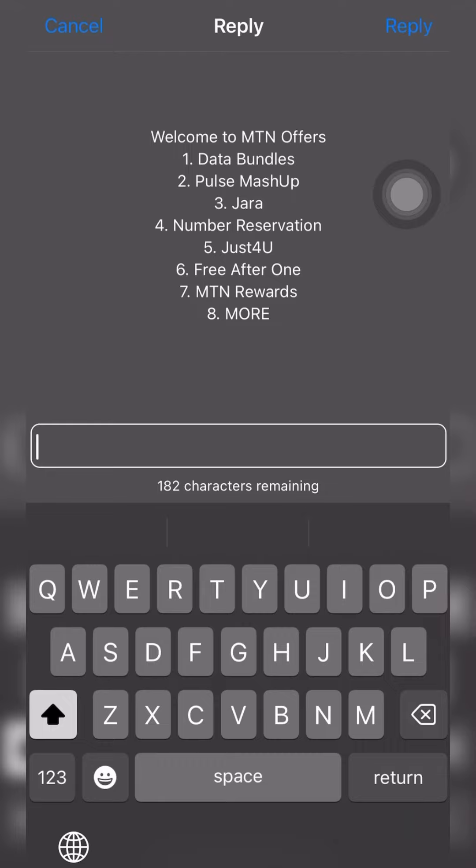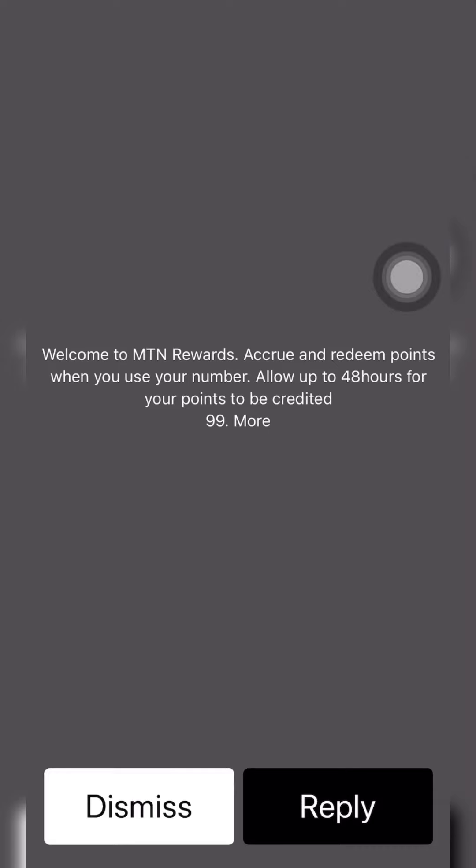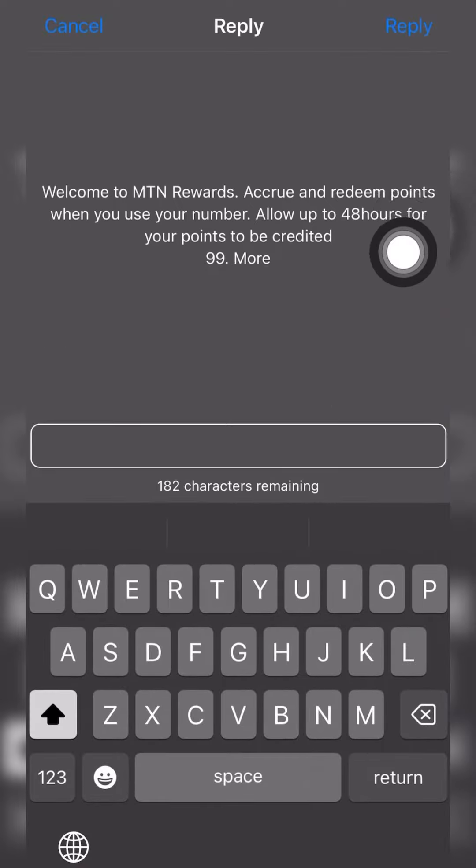Now you have number reservation, just for you, free airtime, MTN rewards and more. This is what you'll be doing: you'll be choosing option 7, option 7 for MTN rewards. Now as I initially stated, I've already checked my rewards and my points, so I know the number of points I have.